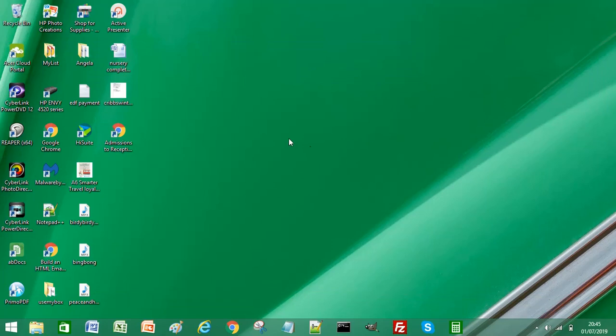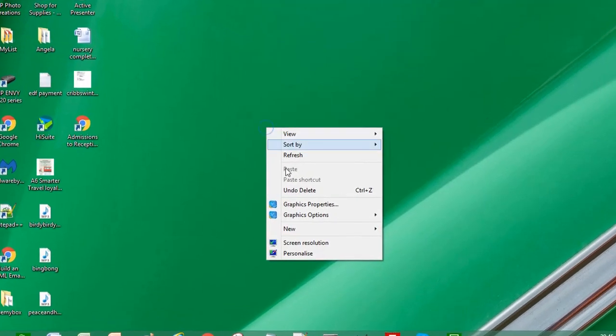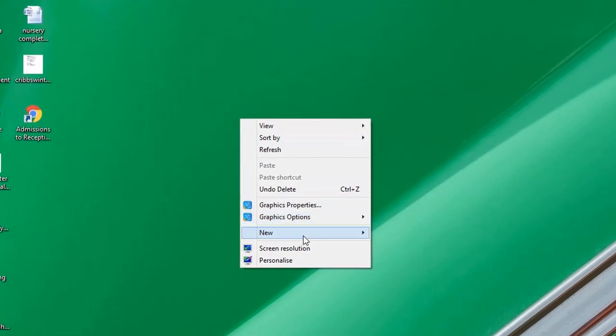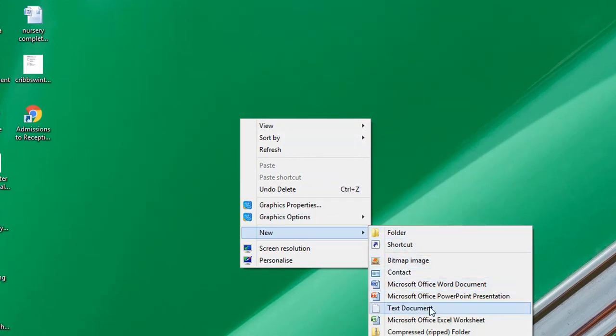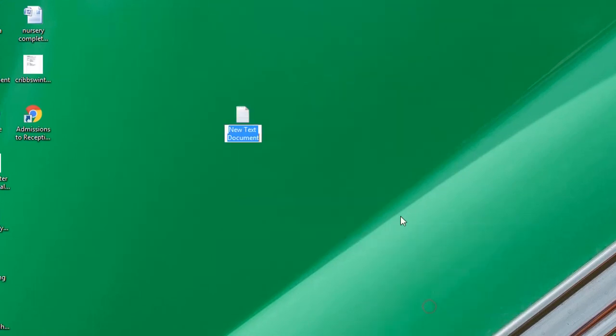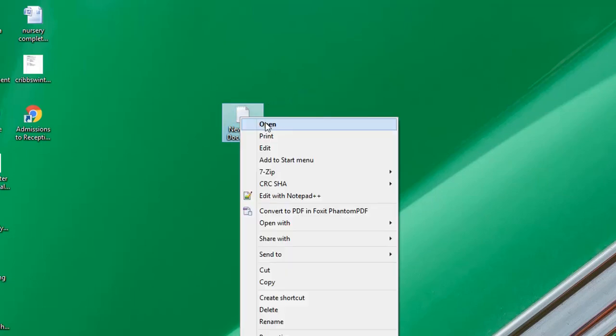To create your log file, create a new Notepad document or text document and just open that document.